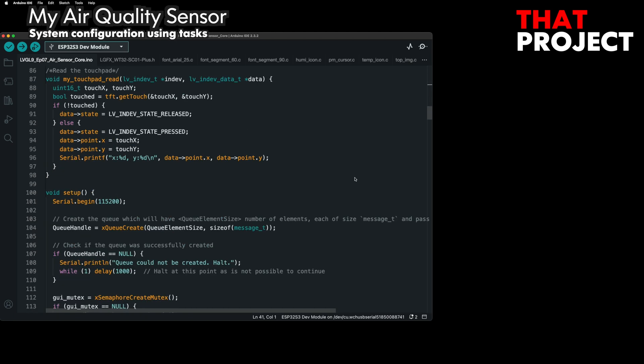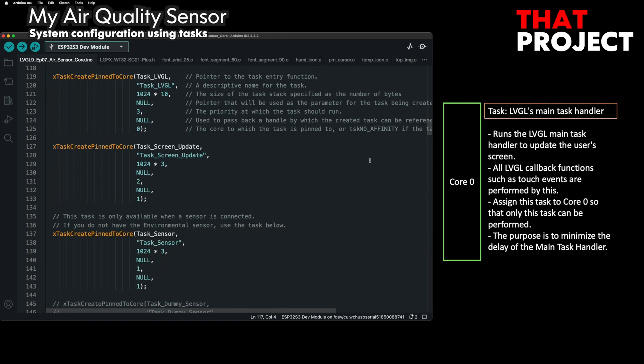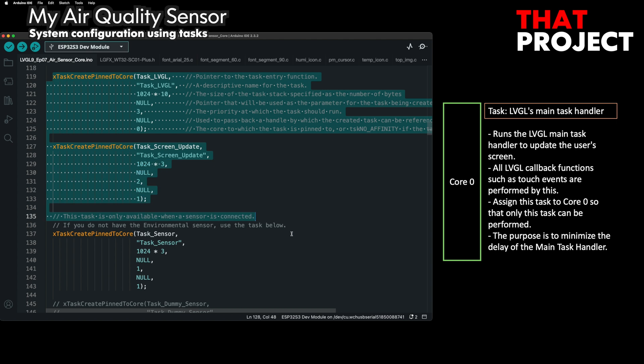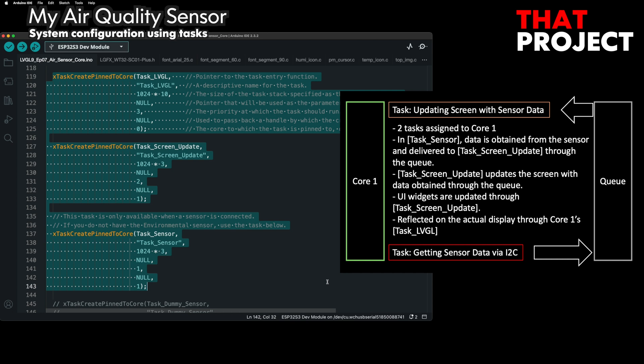Next is a mutex type semaphore instance. The reason I need it in this project is to avoid crashes while updating the screen. I use the semaphore handler to allow the LVGL main task and the screen update task to update the screen without conflict. In Core 0, only the LVGL main handler operates. Core 1 is designed to acquire data from a sensor, transfer this data to a queue, and update the LVGL UI widget by receiving the data from another task through the queue. It's very intuitive.